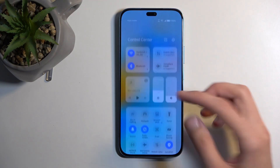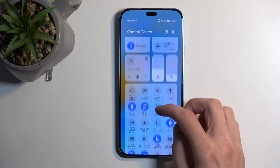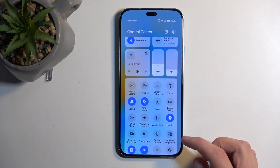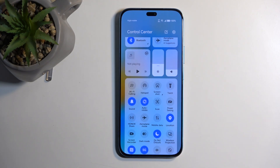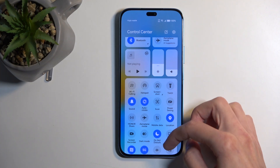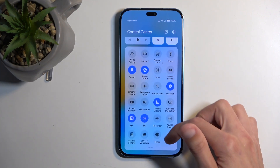Once that's checked, later on if you tap the toggle again, as you can see it just automatically turns on without any additional pop-ups or anything extra for you to press.